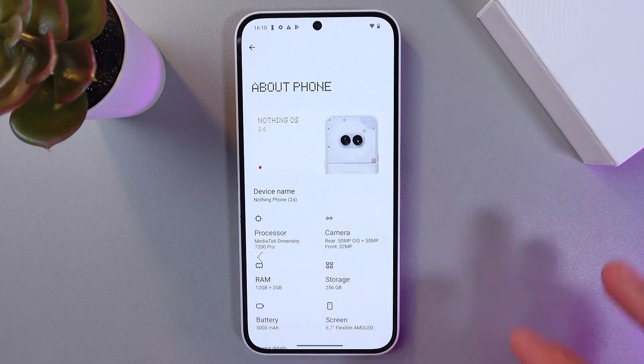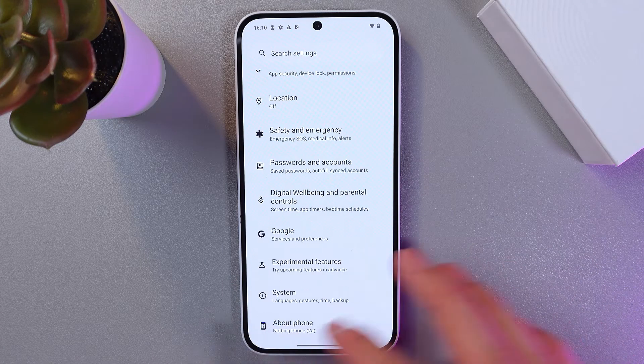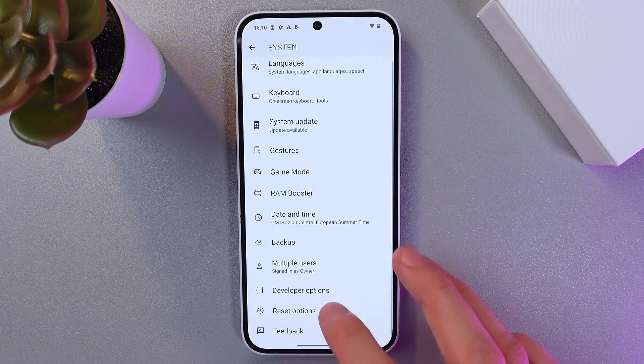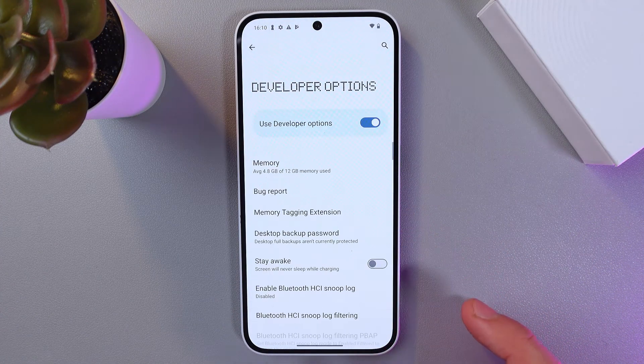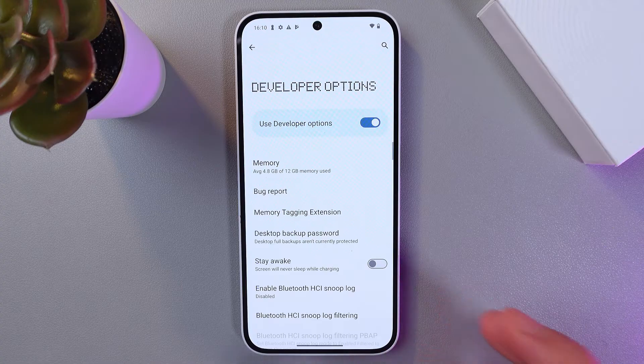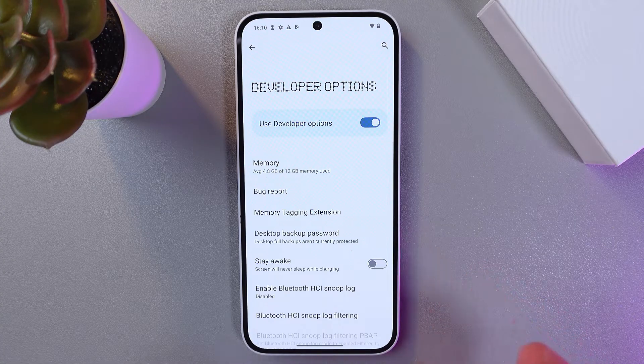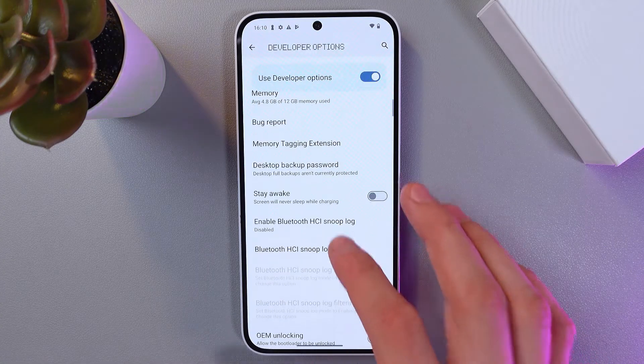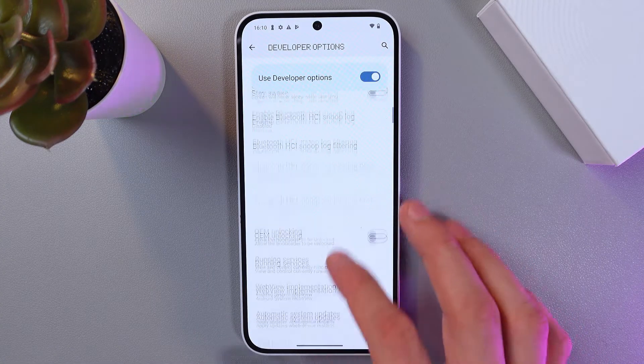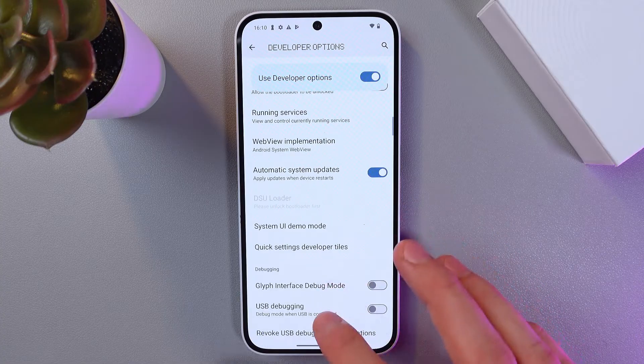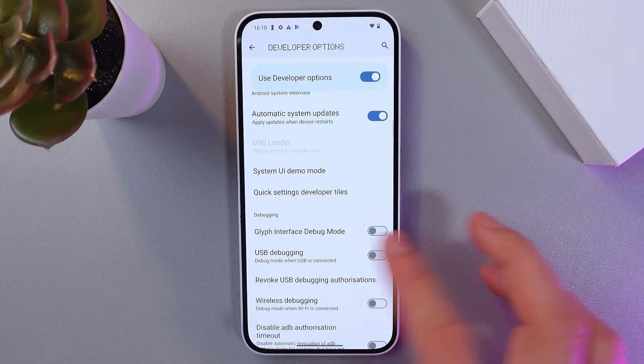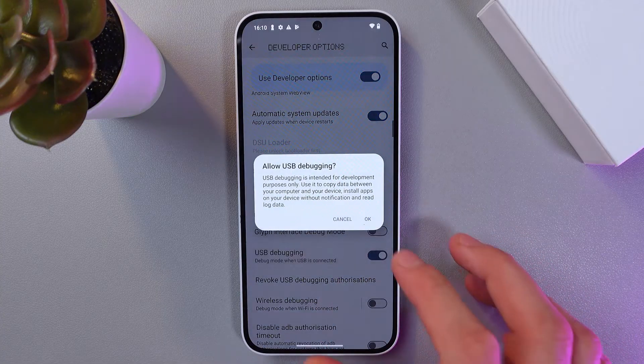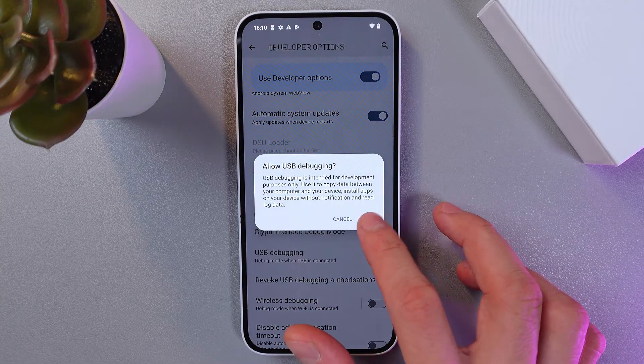So let's go back, go to your system tab, find your developer options here and find your USB debugging option. Let's scroll down to it. Here it is. Press okay.